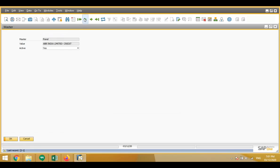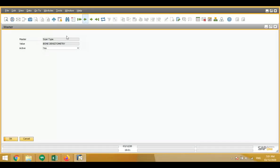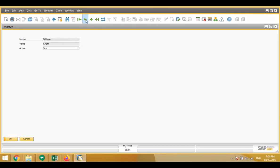Masters include panel, scan type — what we have to scan — for example bone densitometry, echo, and similar items. We can define different types of masters: bill type, credit, cash, and different types of patients such as OPD and IPD. There is also a dropdown to mark whether a master is active or inactive, so we can deactivate masters that are no longer in use.